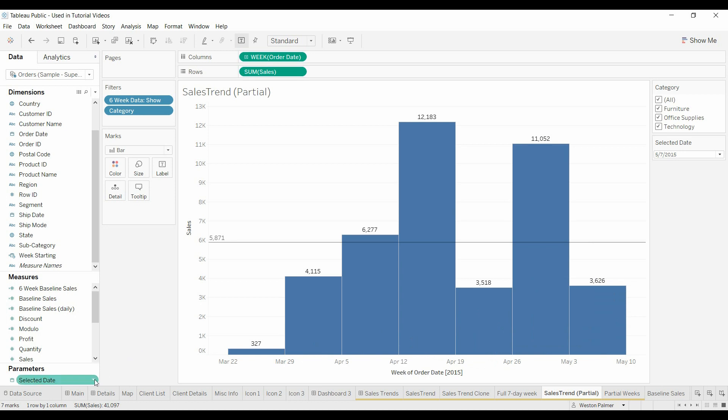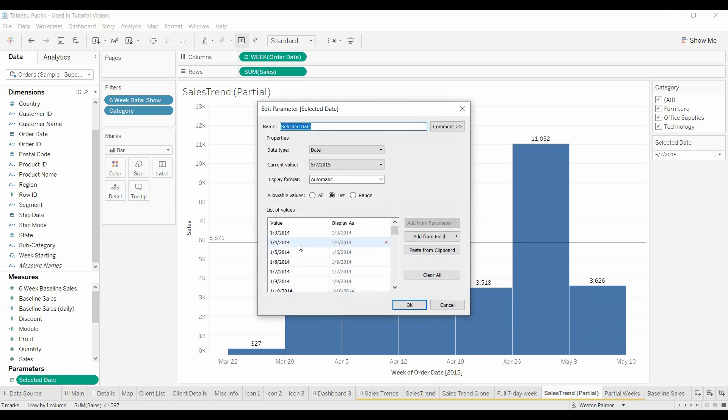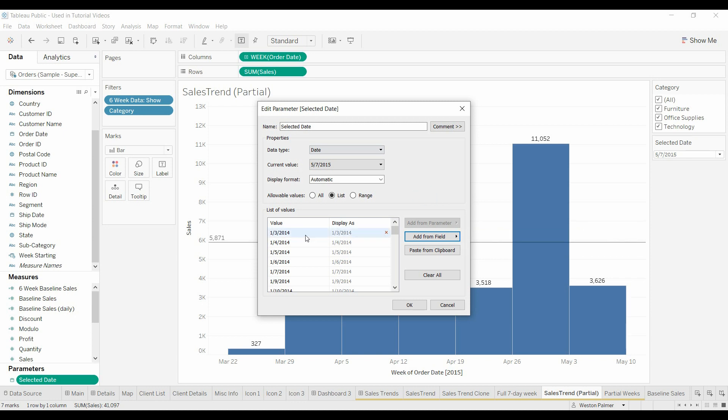When you're going to be changing something, you're going to want to create a parameter. So that's what I did. Show you what I did here. The selected date, date, just current value. And then I had it be a list and I had it populated from the orders, the order date. And there it is, all the dates.